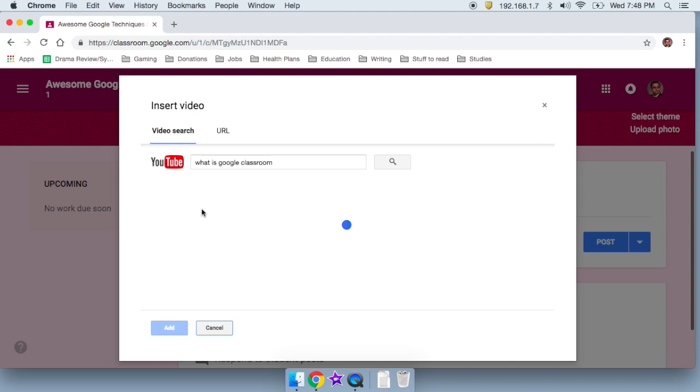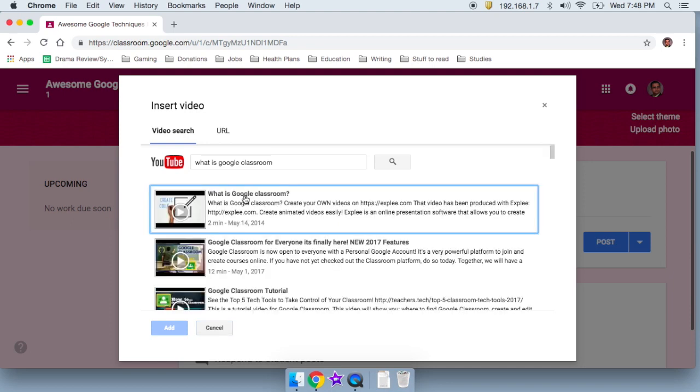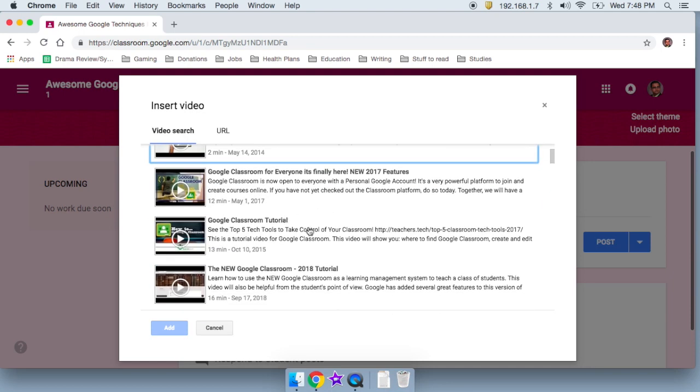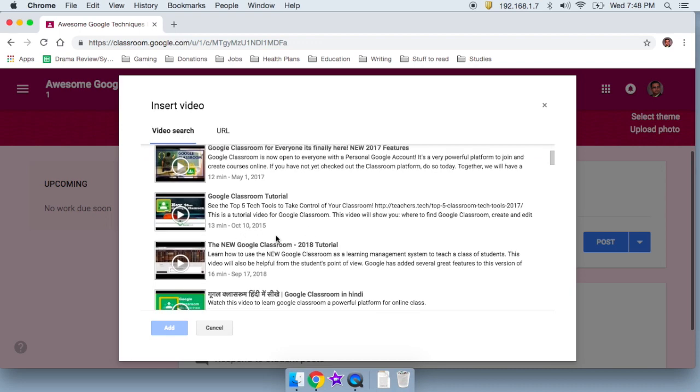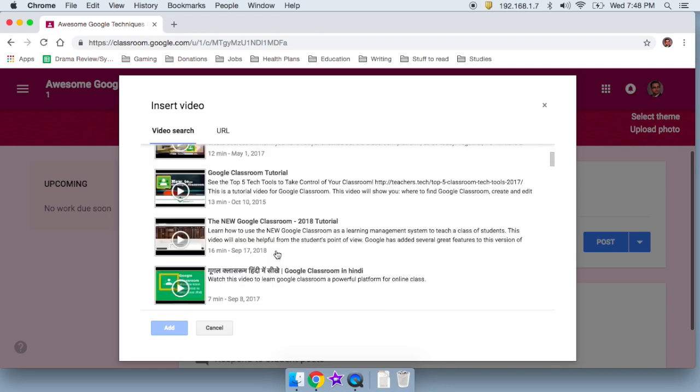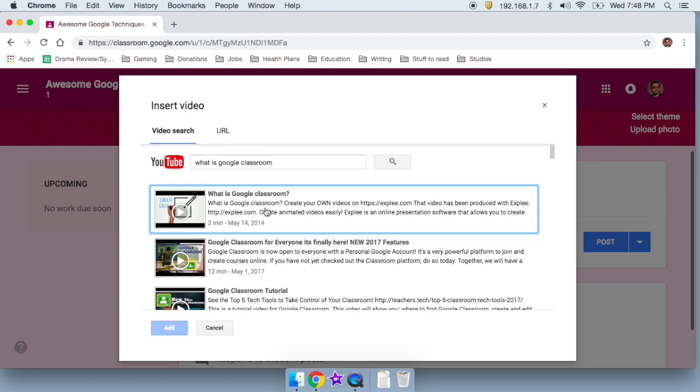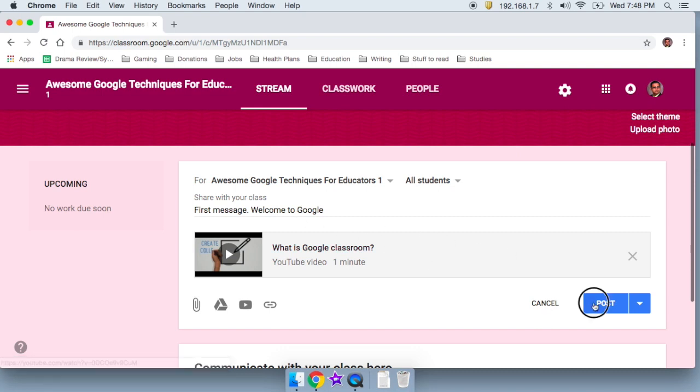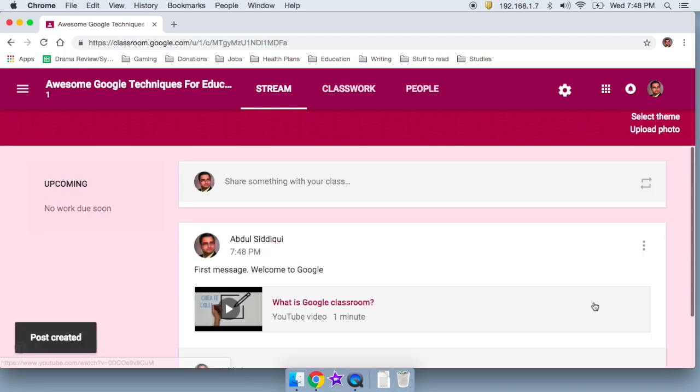And look at that. A bunch of videos come up, right? And let's say I want my teachers to watch this. The teachers that are learning, the students that are learning, whatever it may be. So I'm going to go ahead and I'm going to click on the first one. And now that's set up. So I can actually post this first message. Welcome to Google.